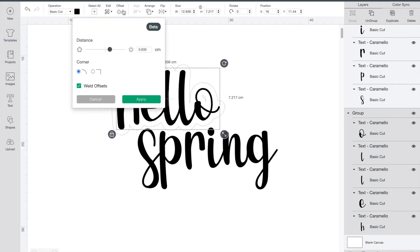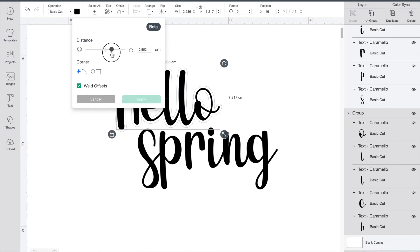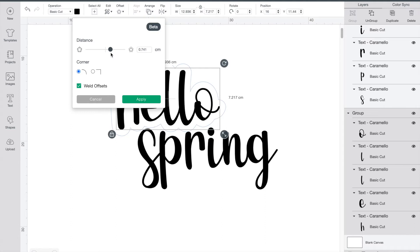Now you can play around with a couple different options here. The top slider is labeled distance. You use this one to decide how thick you want your outline to be.